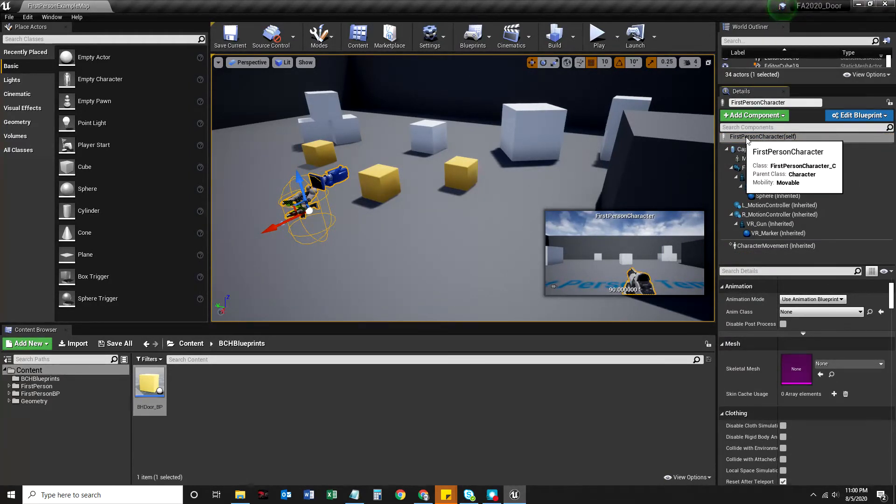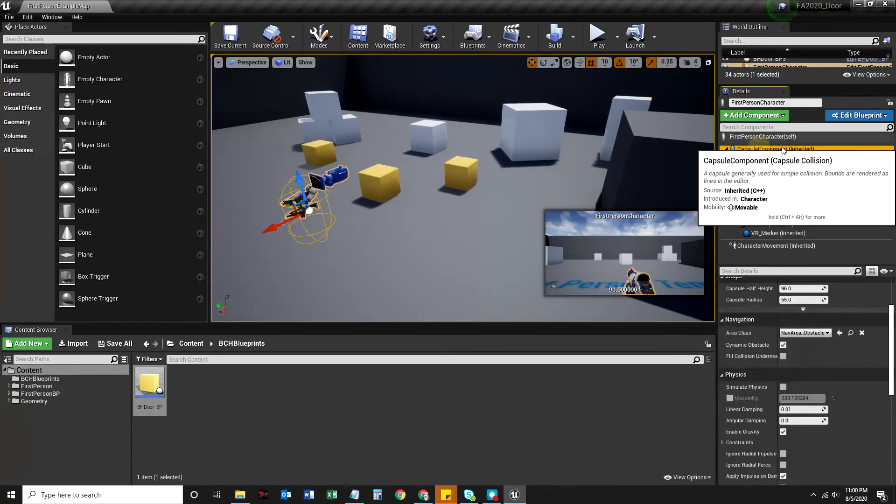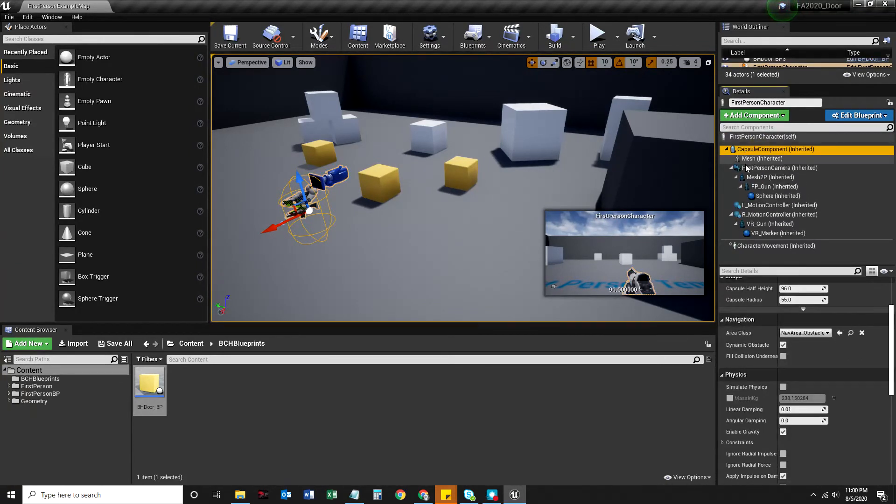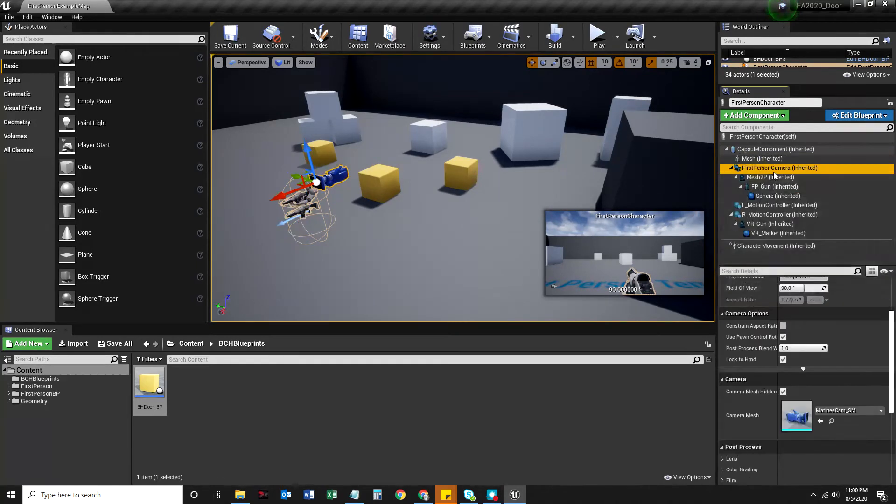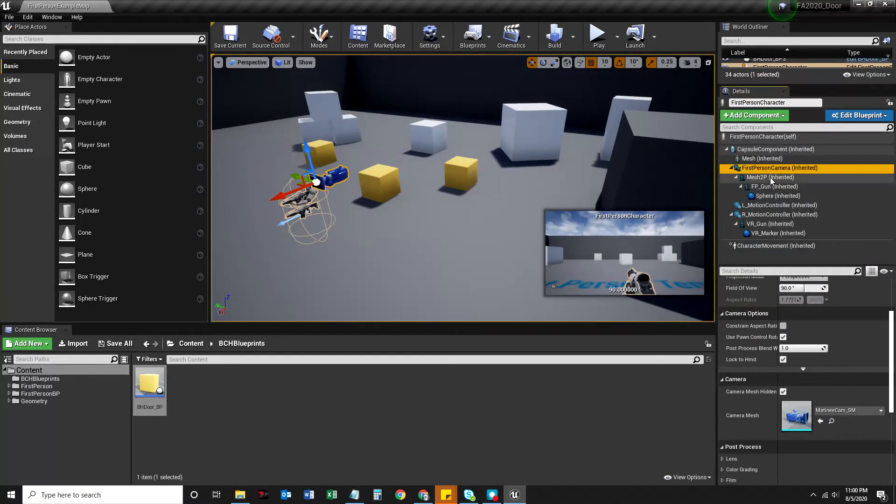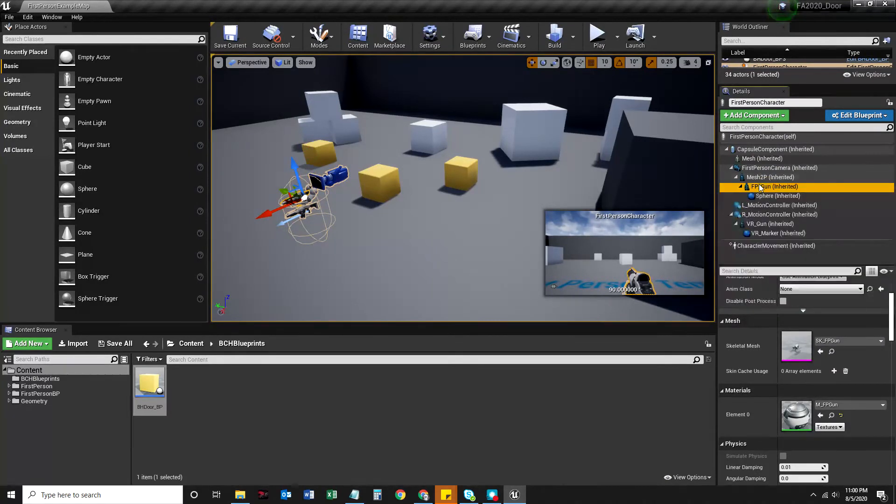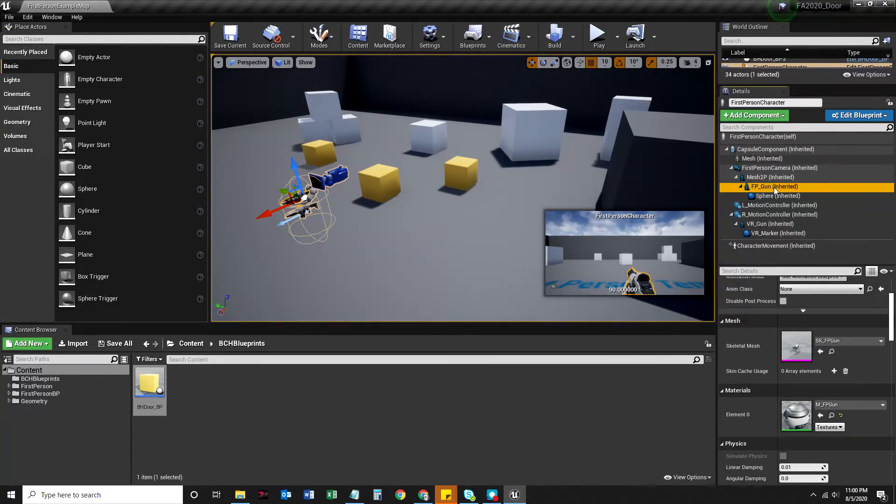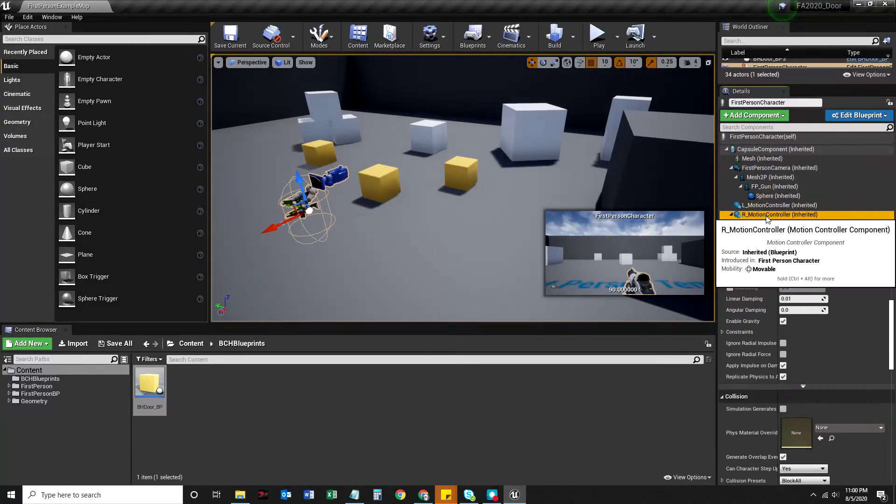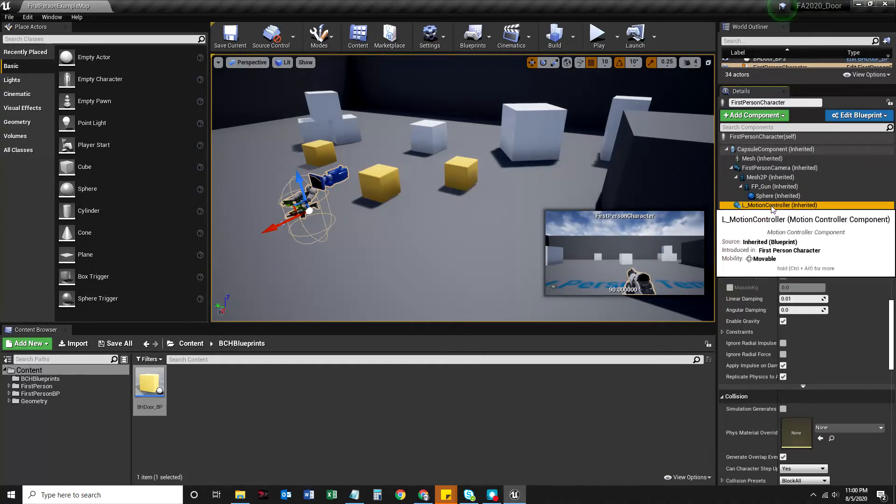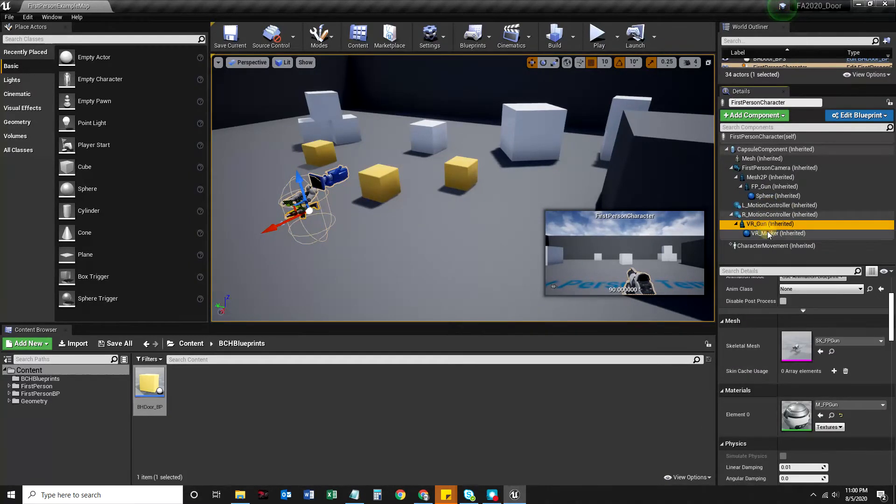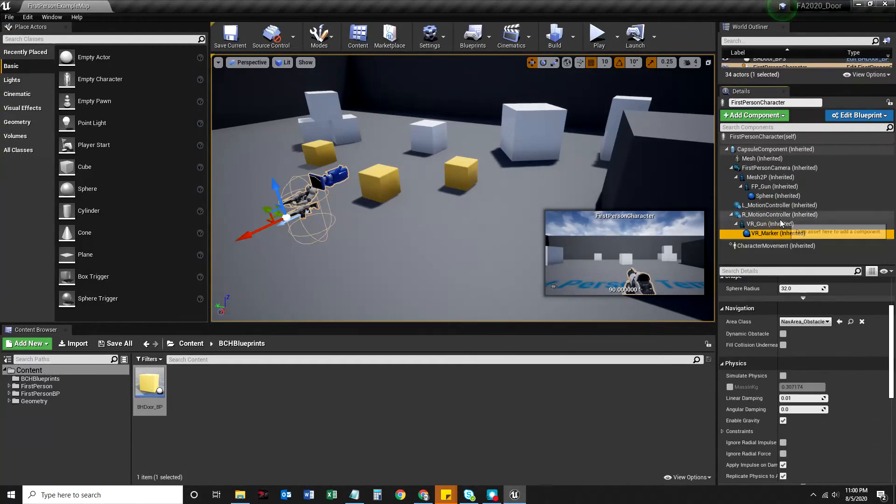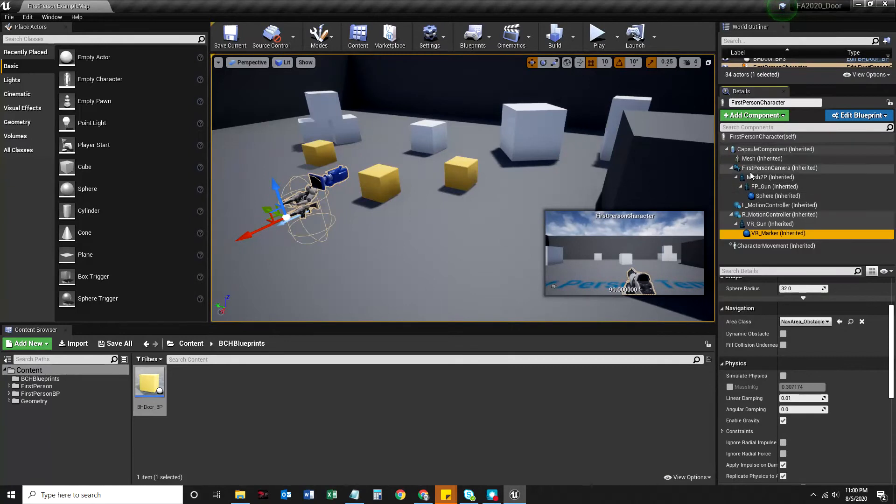And this is where you'll actually see a little bit more explanation for what a blueprint is made out of. This first person character is a blueprint, a character blueprint. It has a capsule component, a mesh, a camera here, mesh 2P, FP gun. So it's got a gun, a spear, hand controllers, VR controller, things like that. It's got a lot of stuff in there.